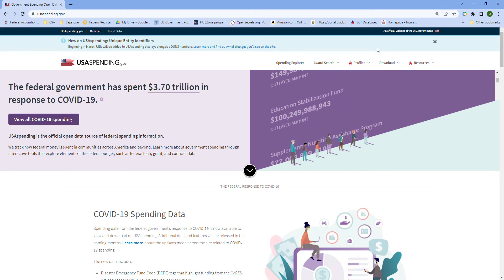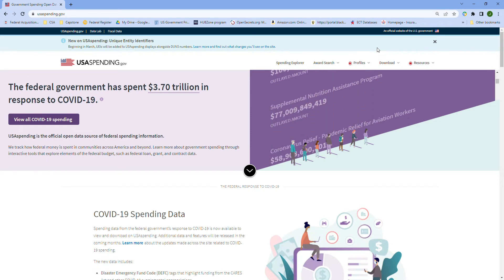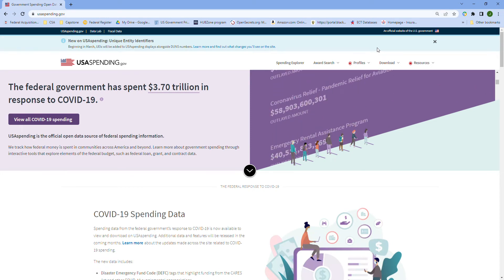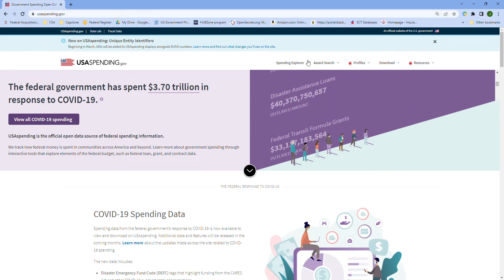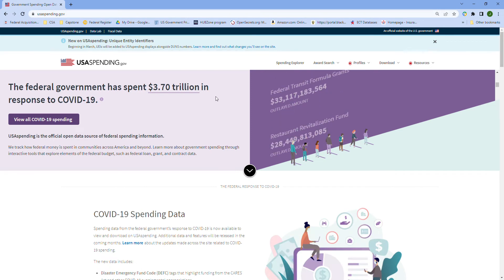Good afternoon everyone, this is John Barker from PTW Solutions. Hope everyone's having a great day. Today I wanted to do a tutorial on usaspending.gov, so type that into your favorite web browser and this is what the page will look like once you get there.